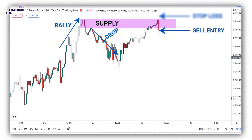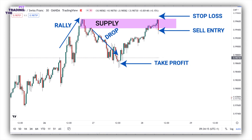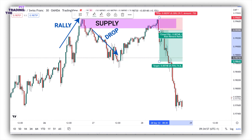Place stop loss above the engulfing candlestick. Place take profit at the swing low over here. That's about a 1 to 2.5 risk-reward ratio. Here is the result. So this is how you enter into trades using candlestick patterns as a confirmation.